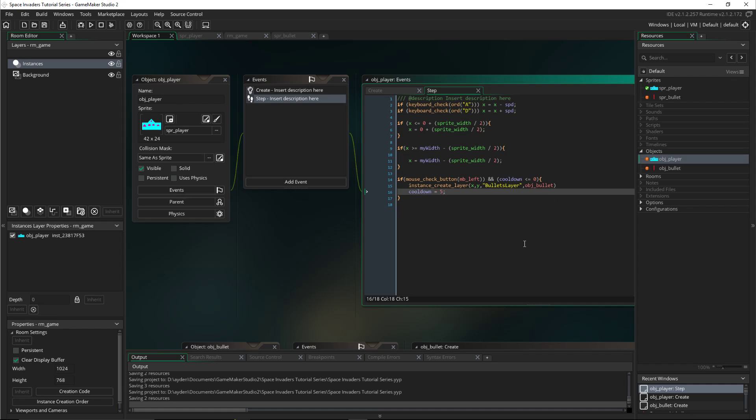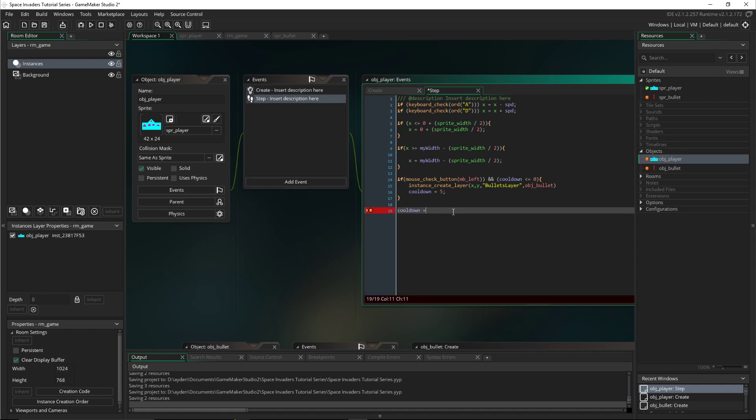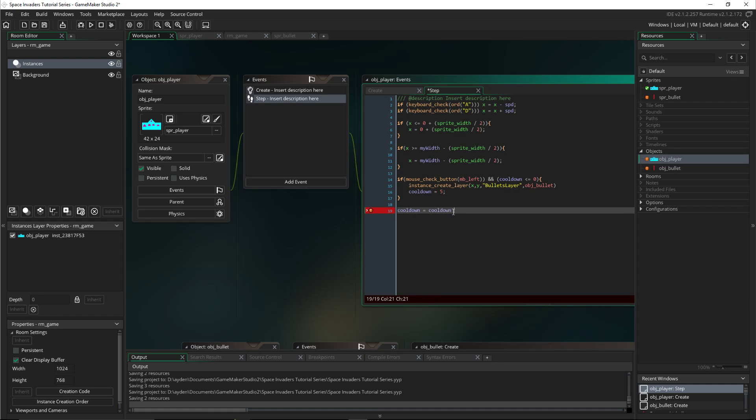So that it then has to go down. And then down here, cooldown is equal to cooldown minus one. That's just going to make sure that it actually goes down and you don't only shoot once.